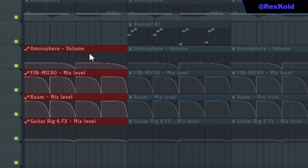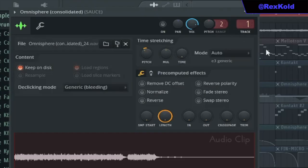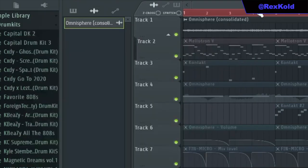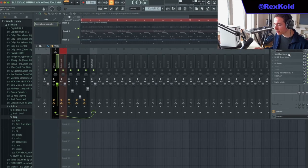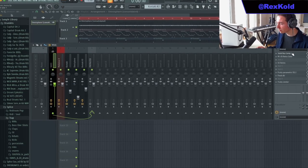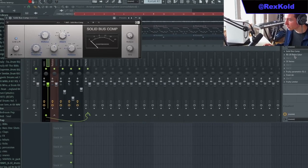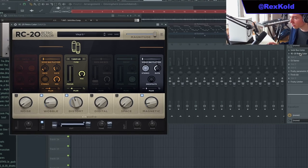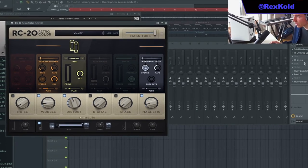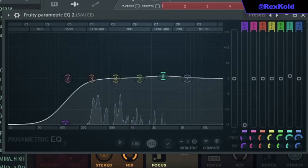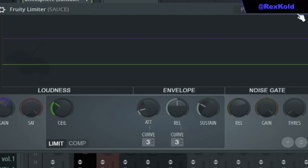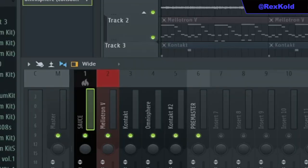I also added some automations. Once I finished the loop, I pitched it down by two semitones. On the master, I added all the effects I normally use: Solid Bus Compressor, RC20, an EQ, and a limiter.